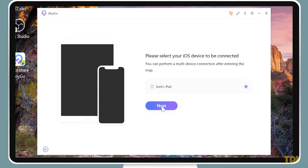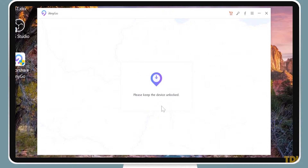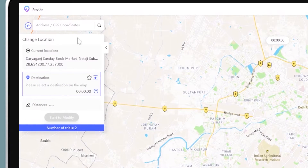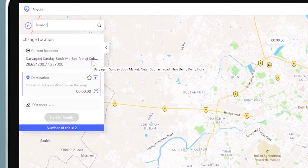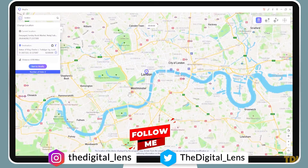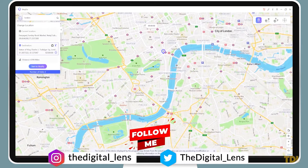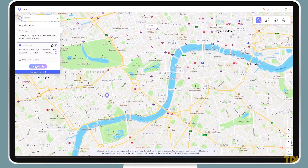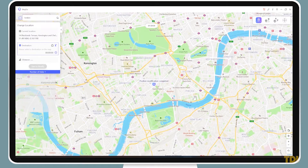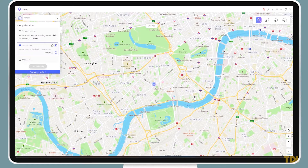This will now open the map with your current location. In the top left corner, in the search bar, enter the address of the place you want to use for your fake location. Or click anywhere on the map to drop a pin and click Start to modify. Done! As you can see, I'm now in a different part of the world.